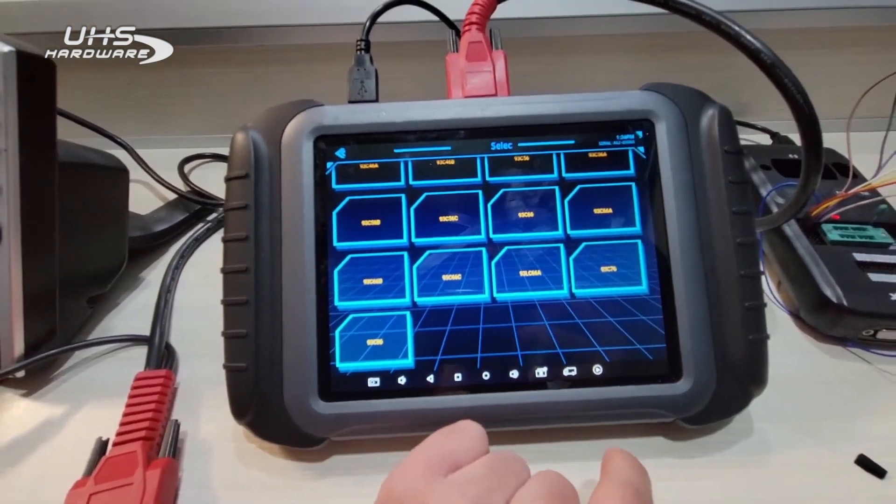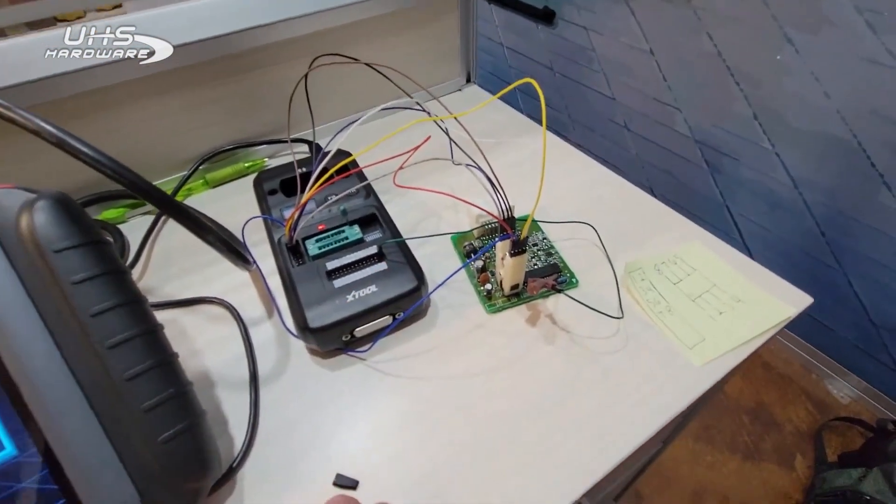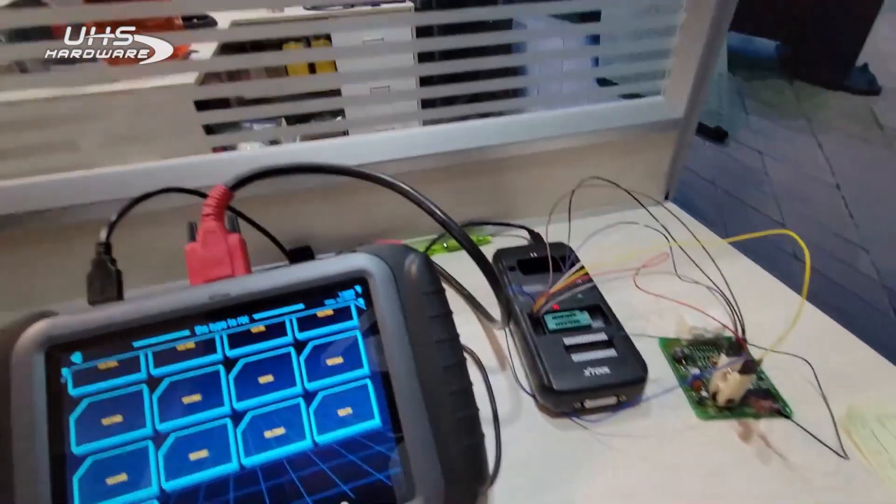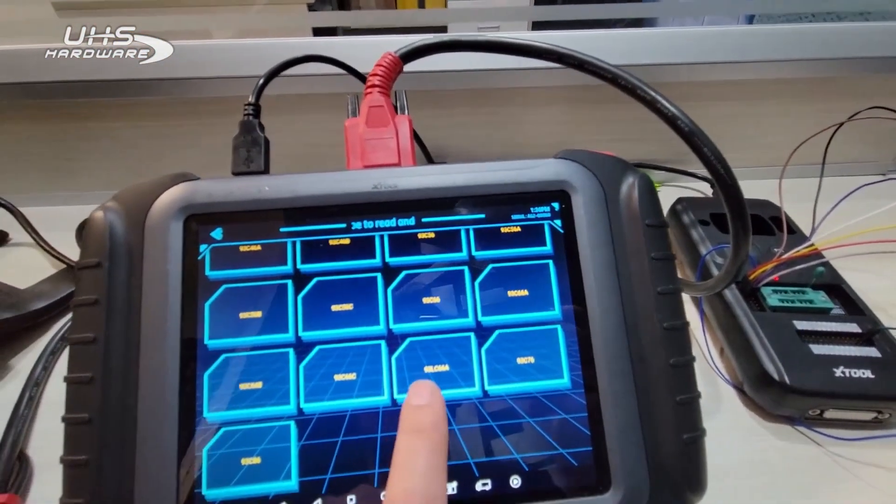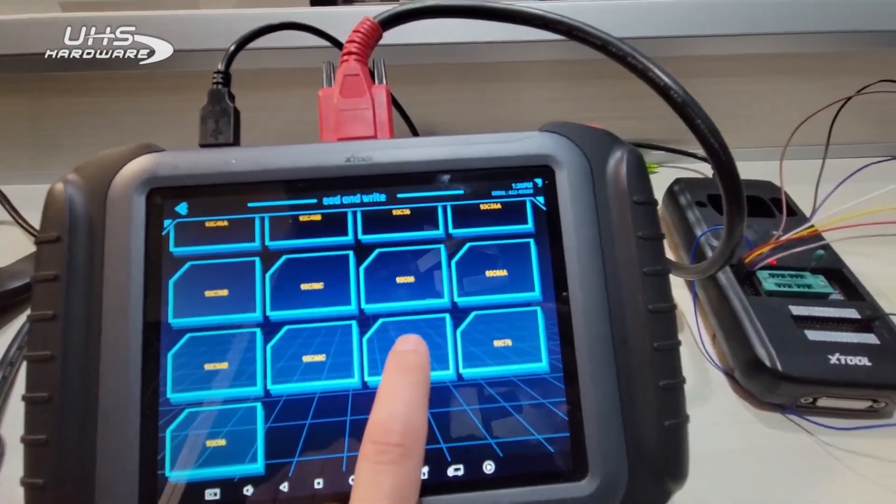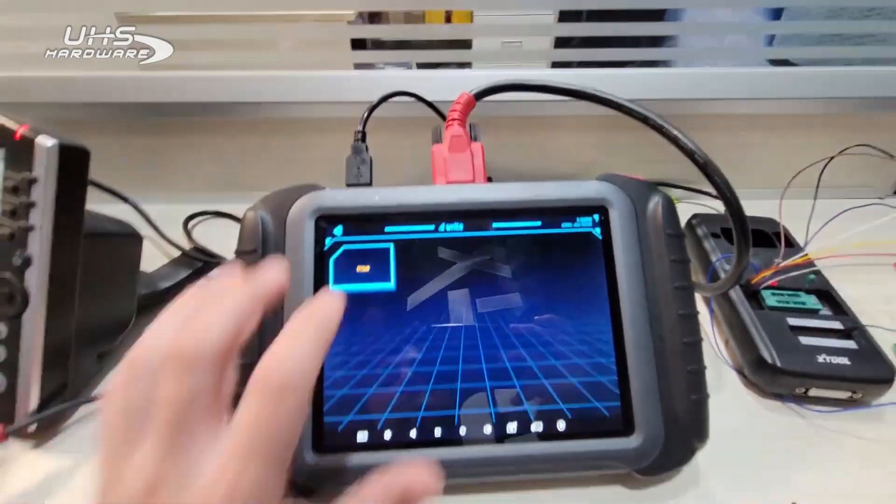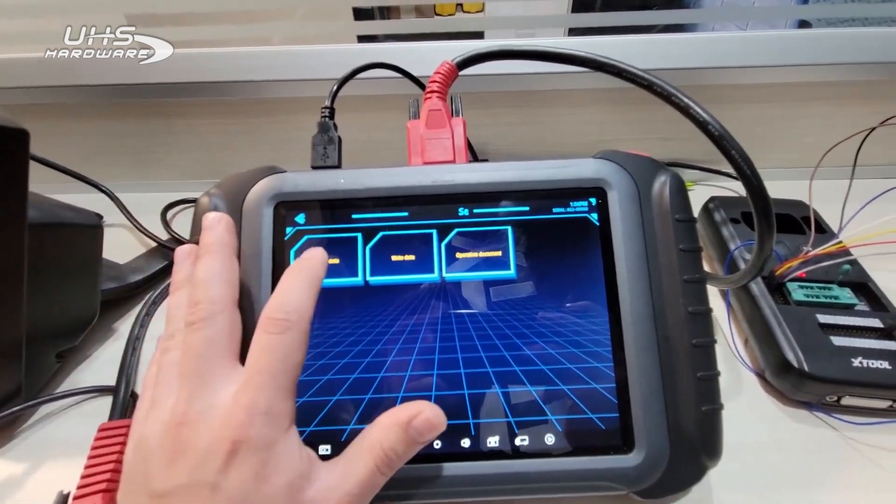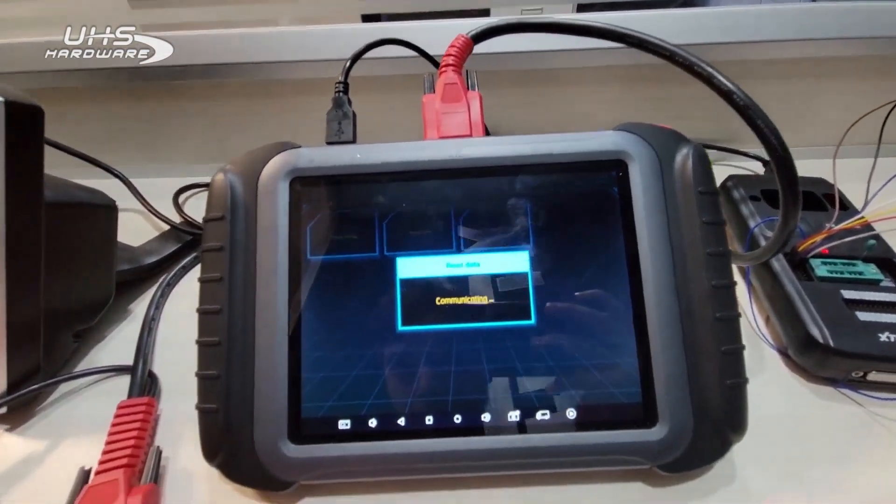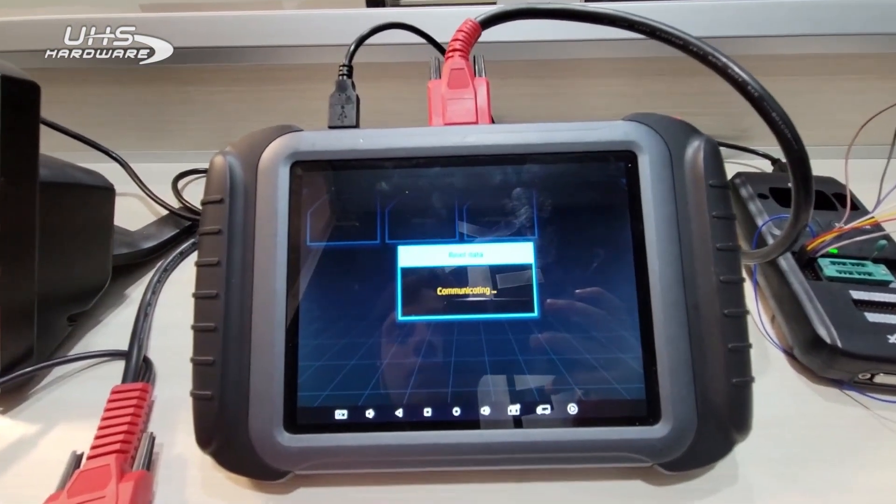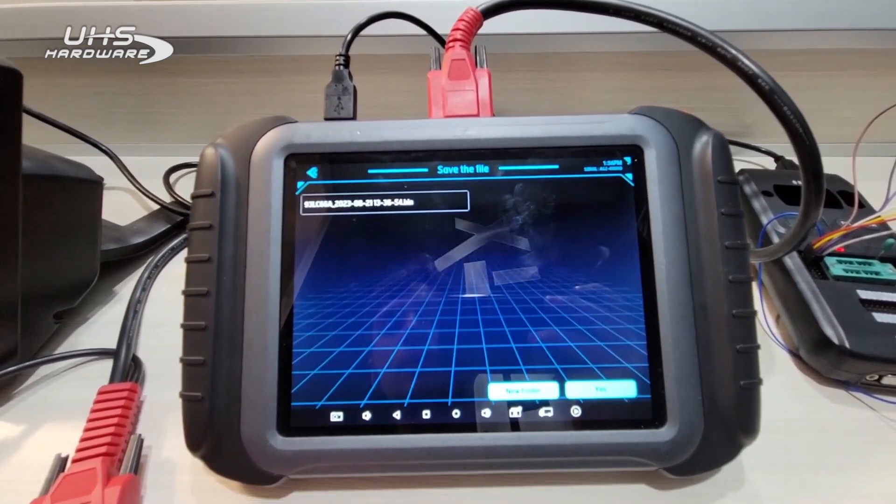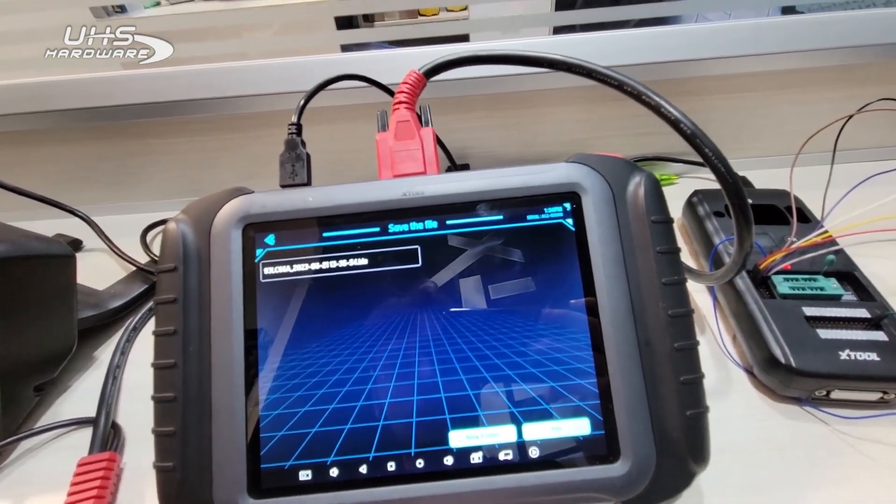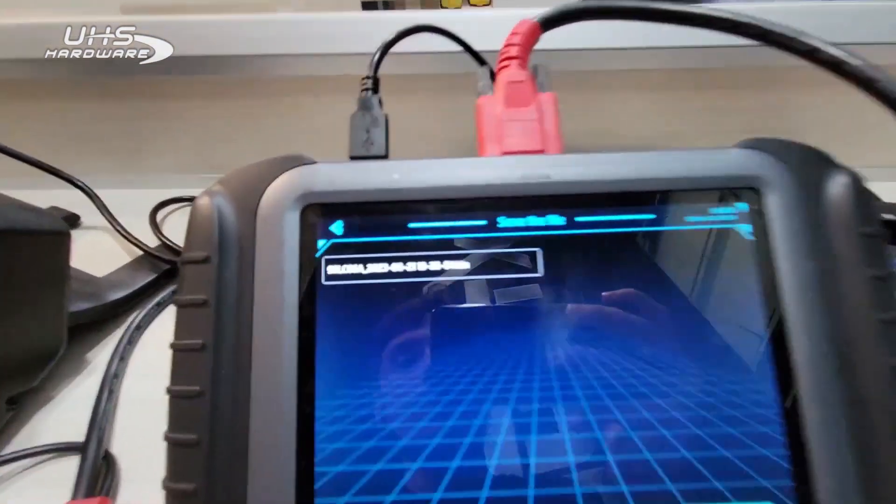Then we're going to select this 93LC66A. The way you can know this is basically if I take this clip off and show you, it's not going to be very legible, but on the chip is printed 93LC66A. So this is going to be the option we're going to select. Go 512x8, doesn't matter, read data.